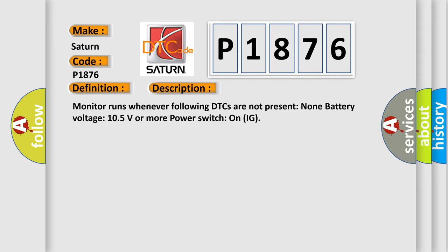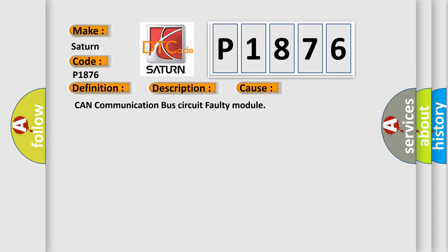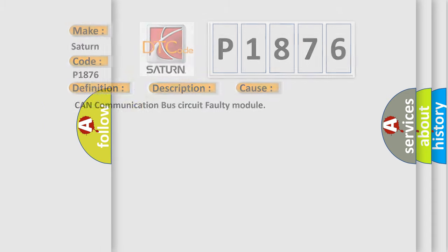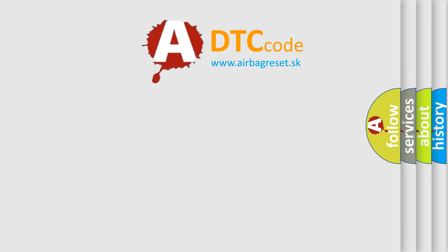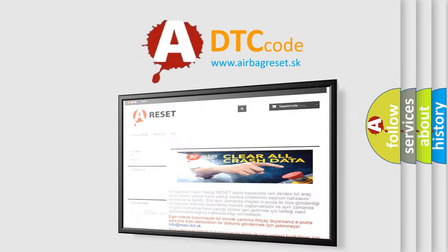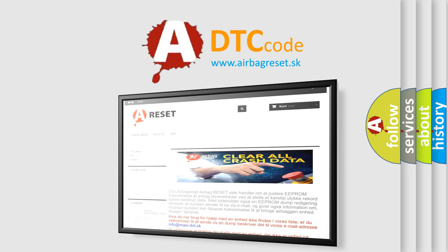This diagnostic error occurs most often in these cases: CAN communication bus circuit faulty module. The Airbag Reset website aims to provide information in 52 languages. Thank you for your attention and stay tuned for the next video.